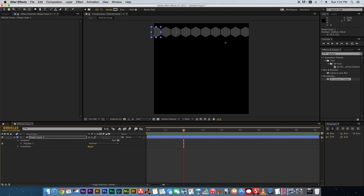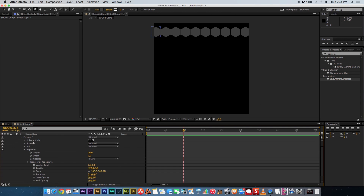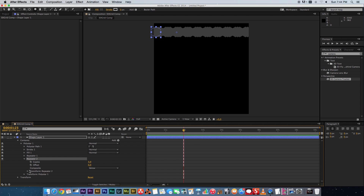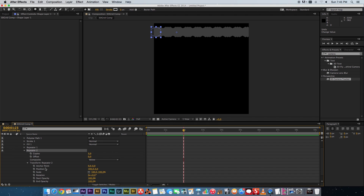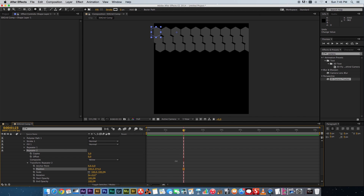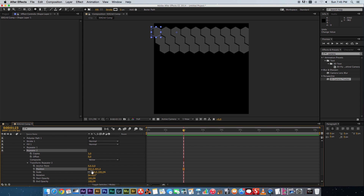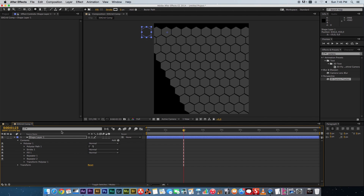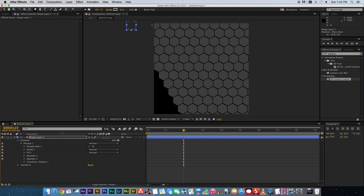To fill the comp with hexagons, go back into Polystar 1 and add another Repeater. Under Repeater 2, expand it, go to Transform, and play with the Position — the last value brings it down and the first value slides it across. Position them so there's a space between them up and down. Set copies to 20 as well so they repeat 20 times downward. Then click on your shape layer and move it with the arrow keys so the hexagons fill the composition.